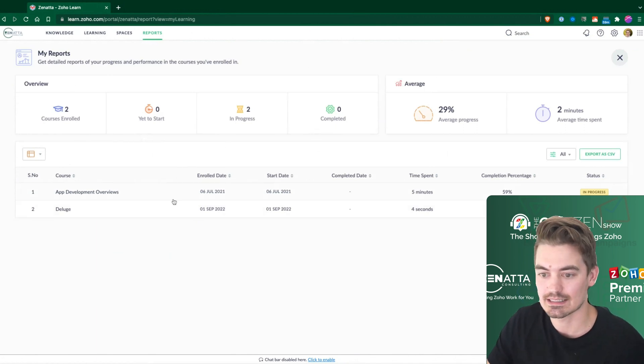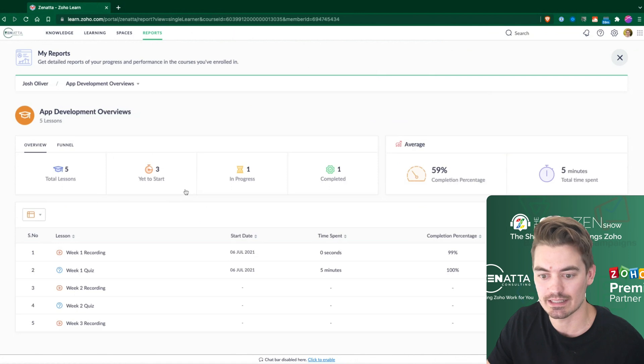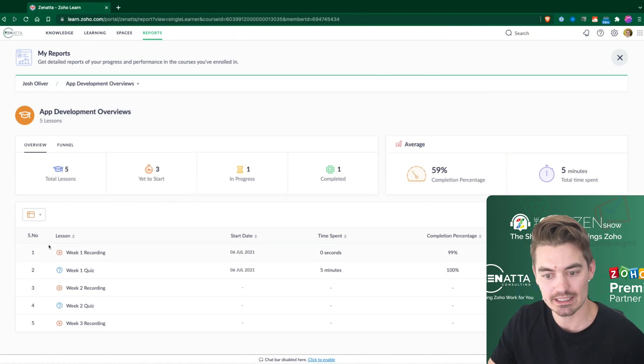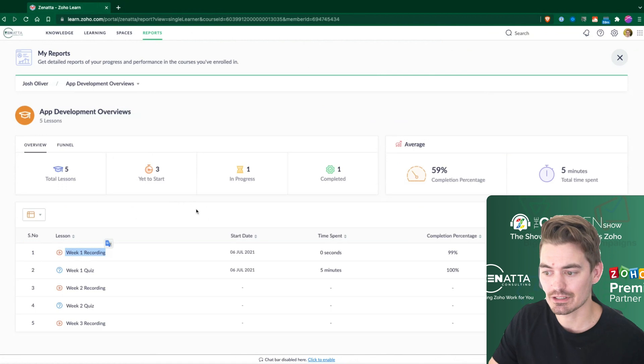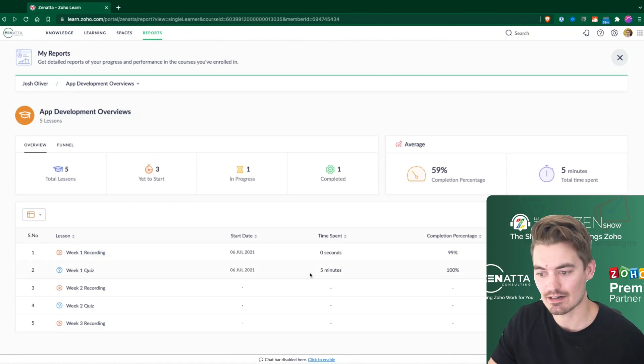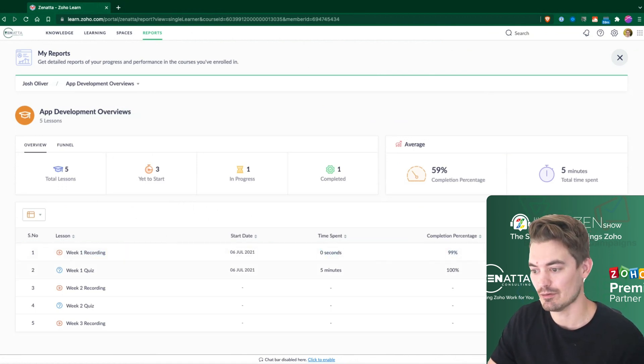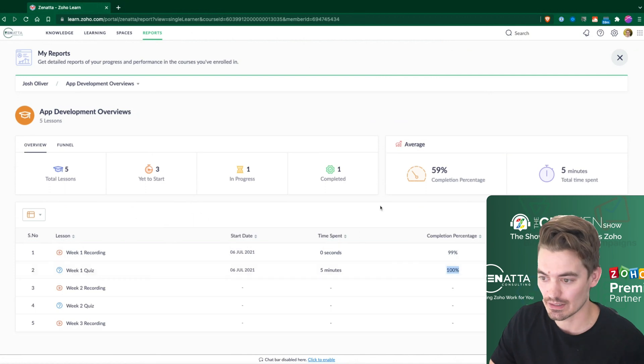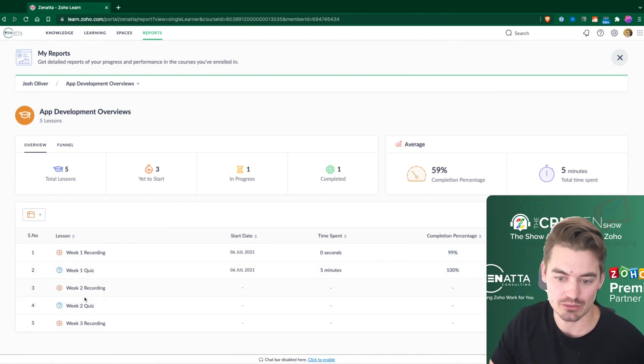So this is my report. I can see this. I can go into each one of these and see what my completion is. So in this case, I've completed the first step here, but I didn't complete the video, but I did complete the quiz.